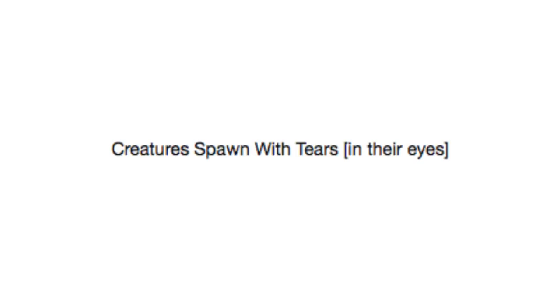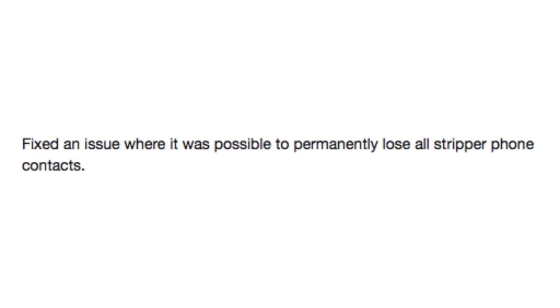Creatures spawn with tears in their eyes. Help. Why am I this? Fixed an issue where it was possible to permanently lose all stripper phone contacts. Maybe that didn't need to be fixed. Maybe some players need a little bit of help getting over their addictions to strippers. I don't know.